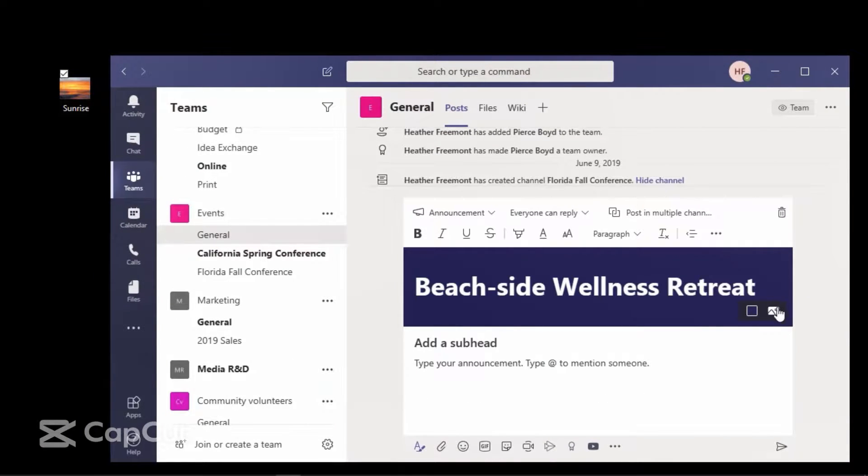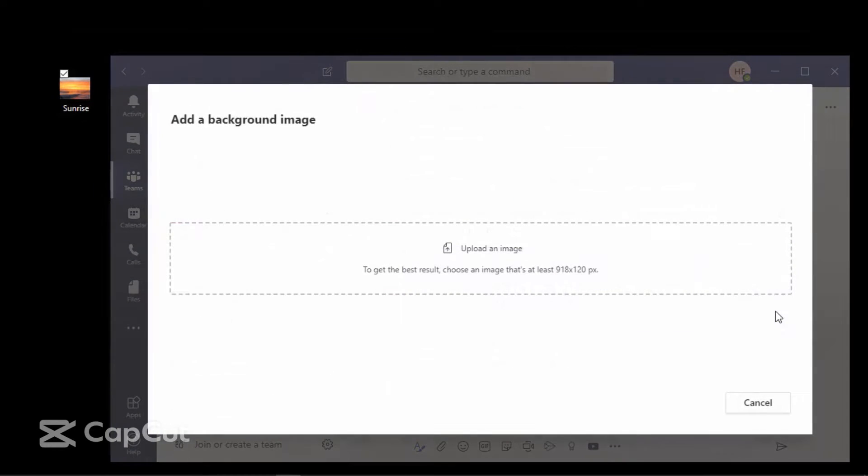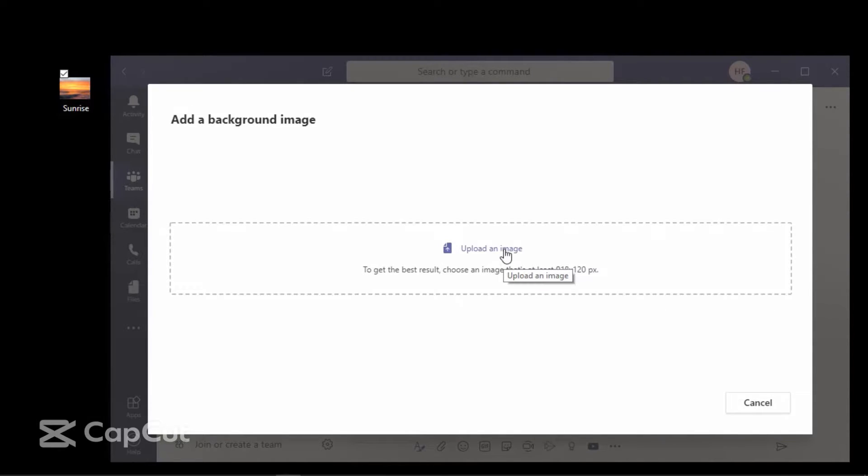Now, let's go ahead and select Background Image. You can select Upload an Image and navigate to where that file is saved that you'd like to insert from your computer.